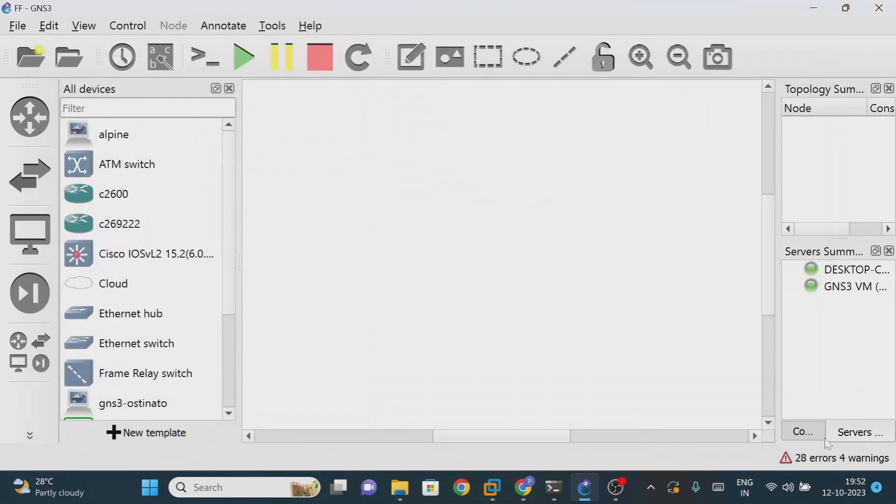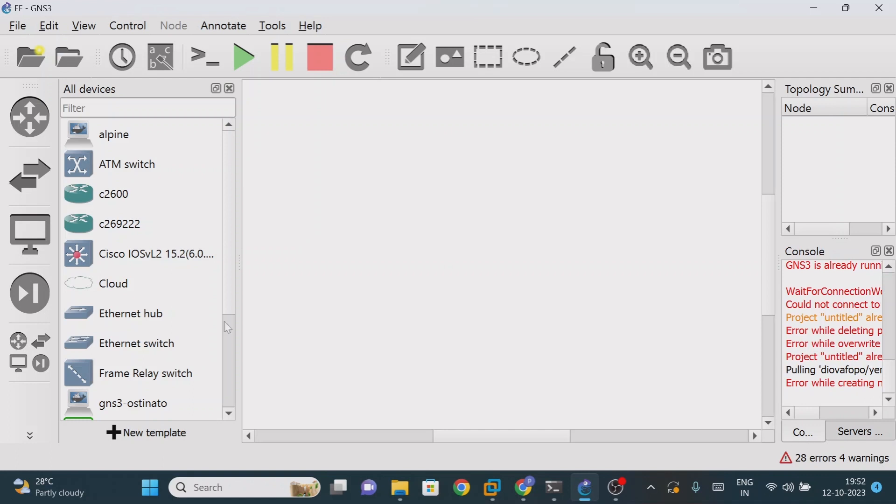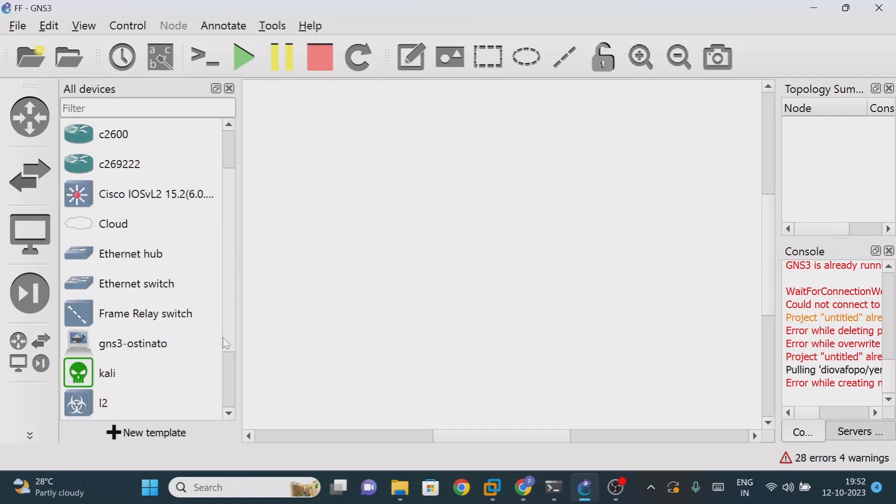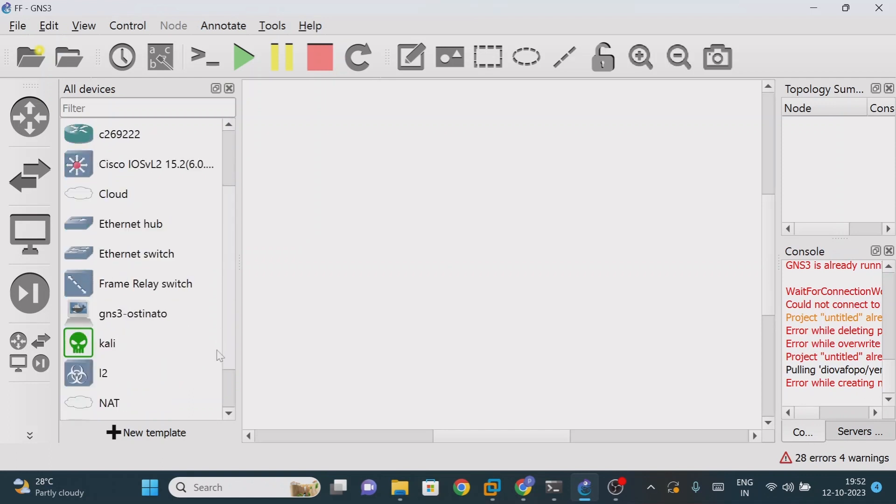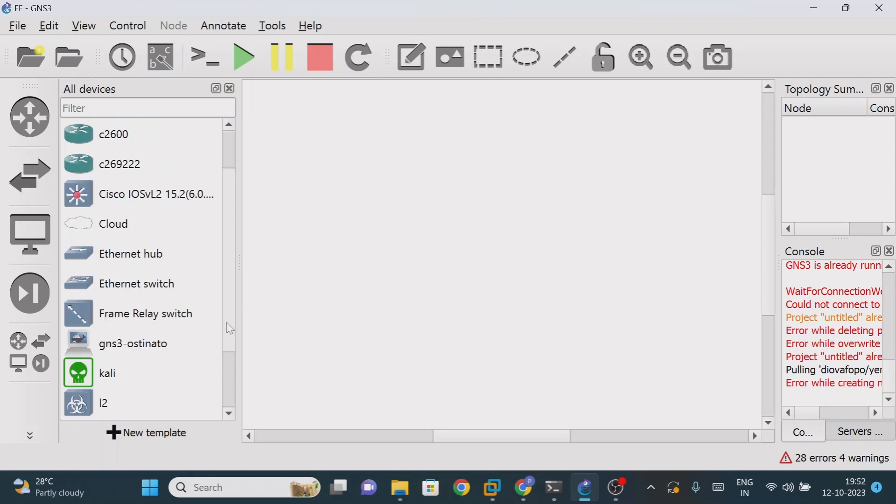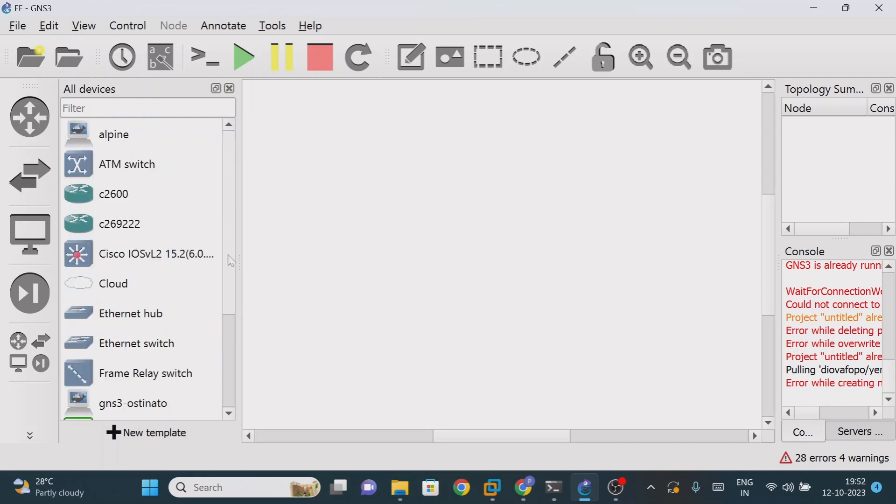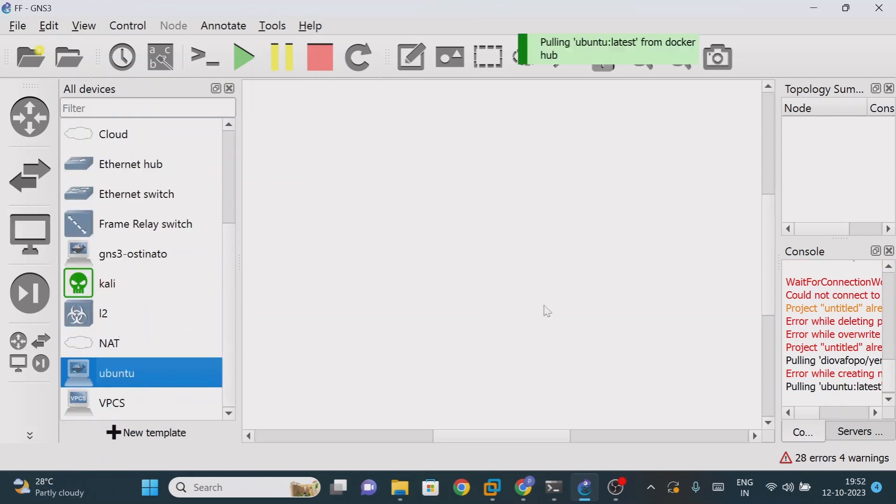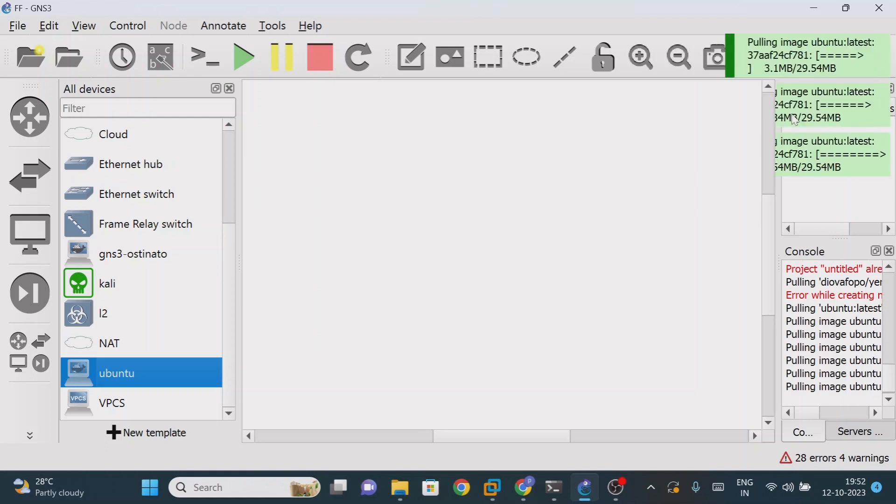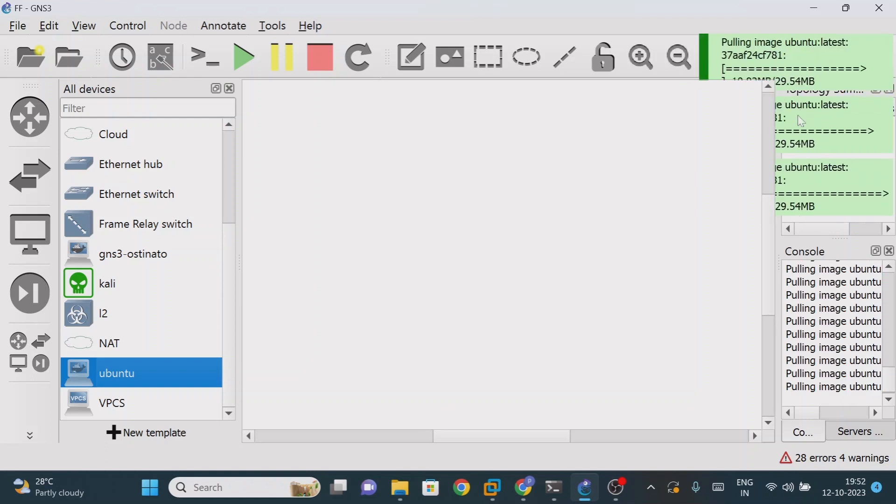We have added the Ubuntu template. We will try to drag it into the workspace. Now see that - pulling Ubuntu latest from the Docker Hub. It means it is going to download. If you see, everything is being downloaded.